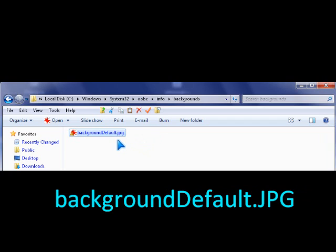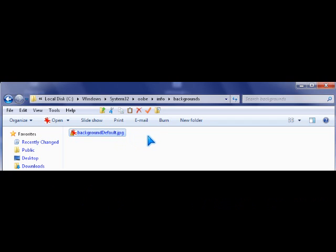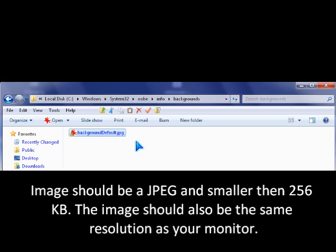And the image has to be smaller than 256 kilobytes, or it won't work.